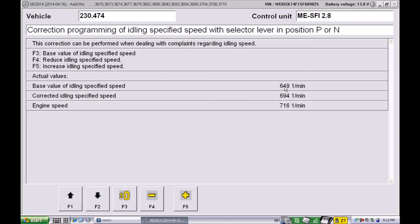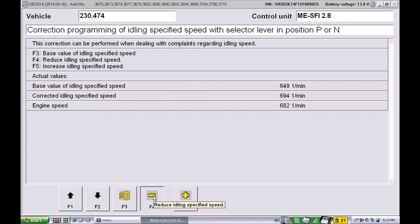In this screen you can see the base value, that's the factory specified idle speed, and the corrected idling value that I've already dialed in. In my car I've added 50 to the number.